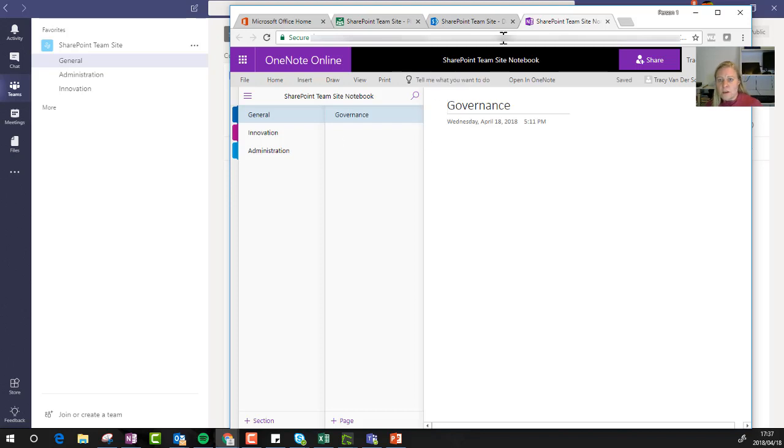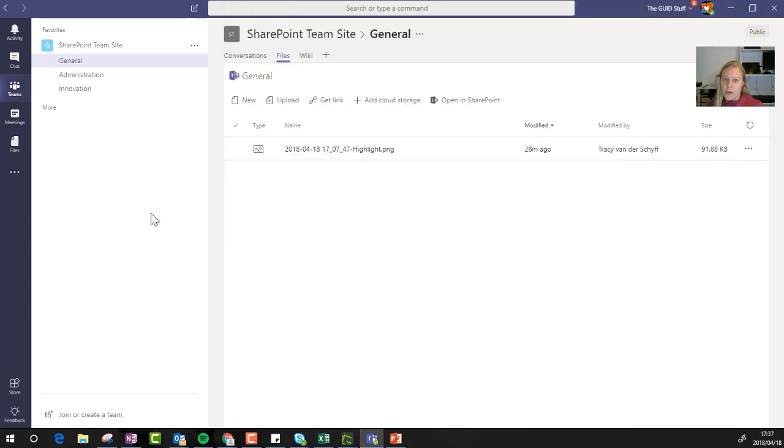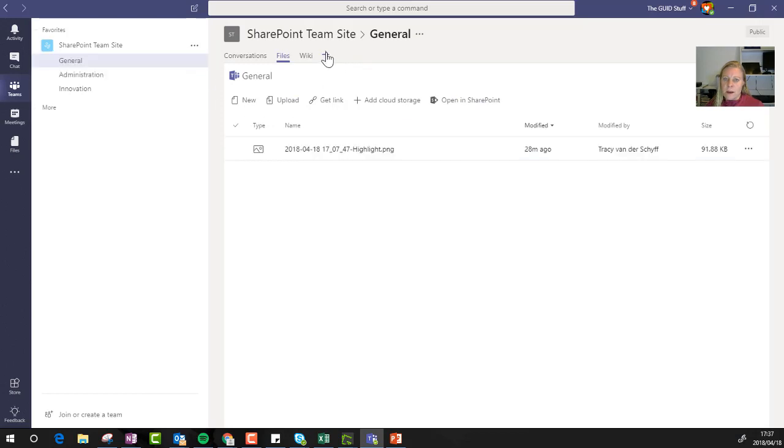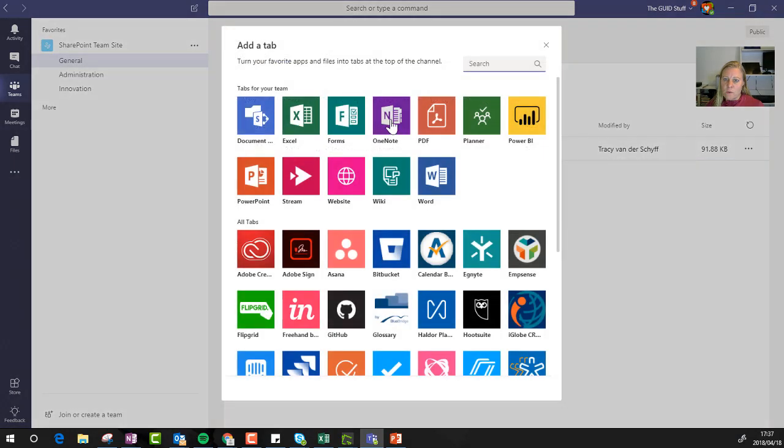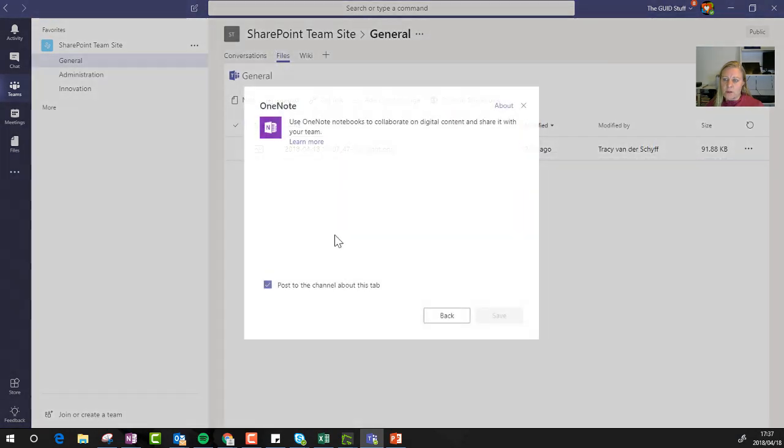So once I've got the notebook open, I'm going to copy that URL, go back to my team, and I'm going to add OneNote, and I'm going to use the URL link.